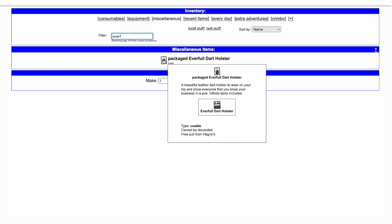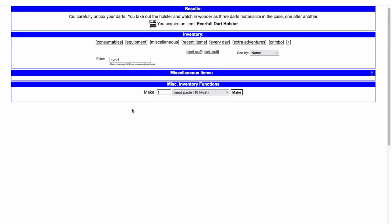Let's understand the March item of the month, the Packaged Everfold Dart Holster, and rate it for different styles of play.